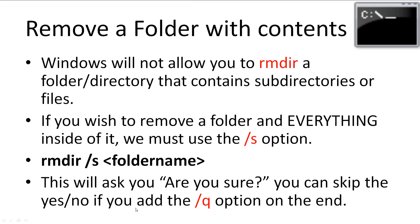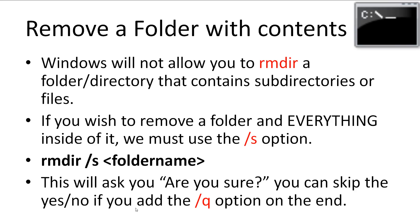Commonly, you may want to remove a folder that has files or folders inside it. However, Windows will not allow you to rmdir a folder that contains subdirectories or files. So for us to be able to remove the folder and everything and I mean everything inside it, we must use the forward slash s option. We just follow our pattern to add the option in: rmdir space forward slash s space folder name. This will ask you, are you sure, before it confirms the removal. If you want to skip this, you can add the forward slash q option.